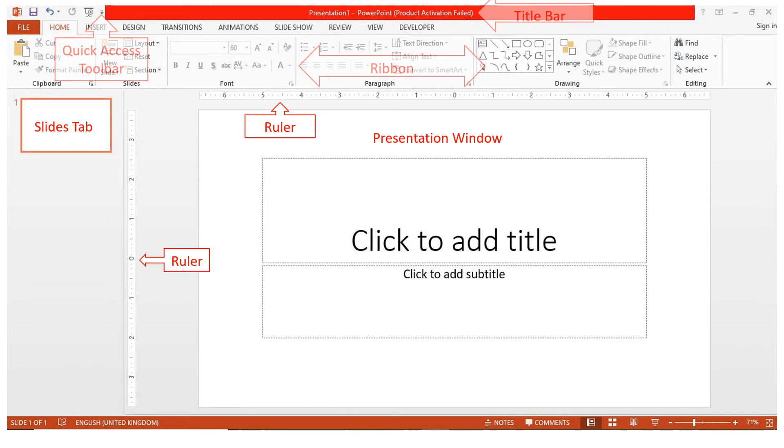The Slides tab is located on the left side of the presentation window. It shows a thumbnail of each slide in the presentation.